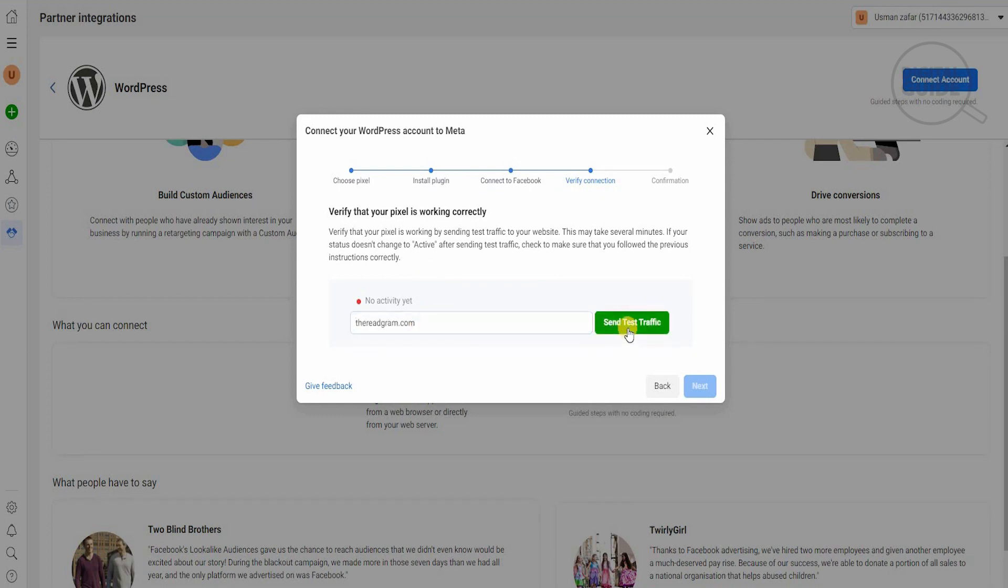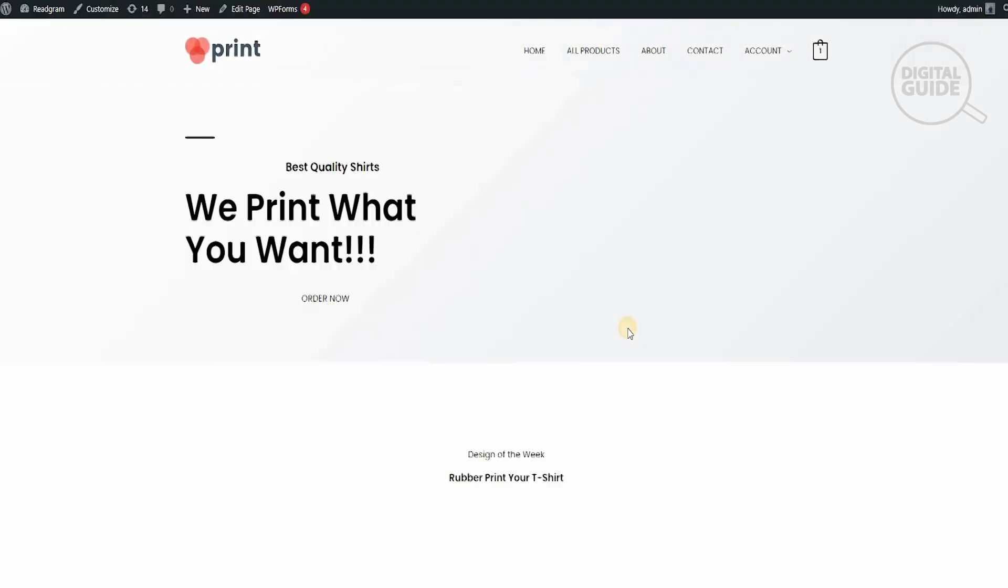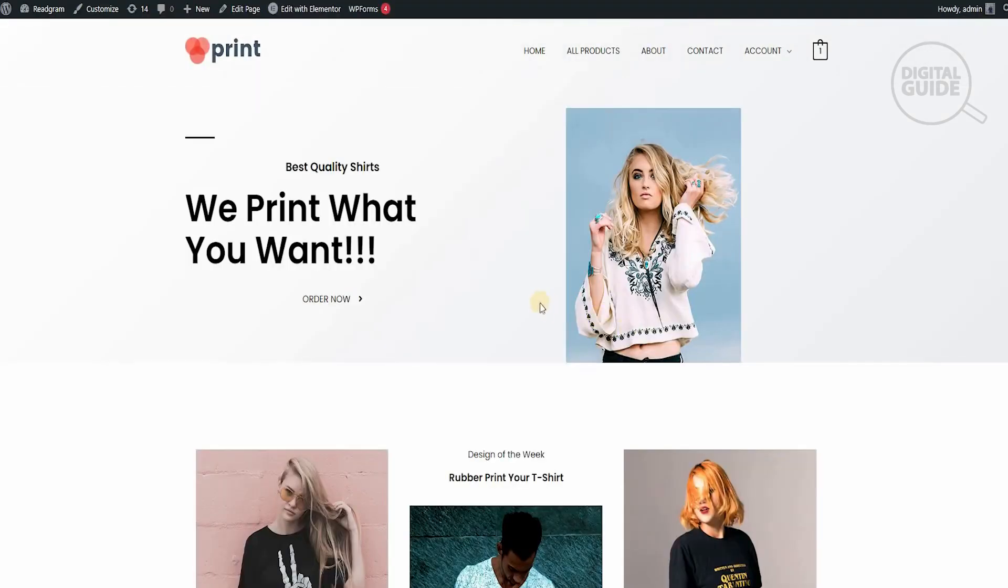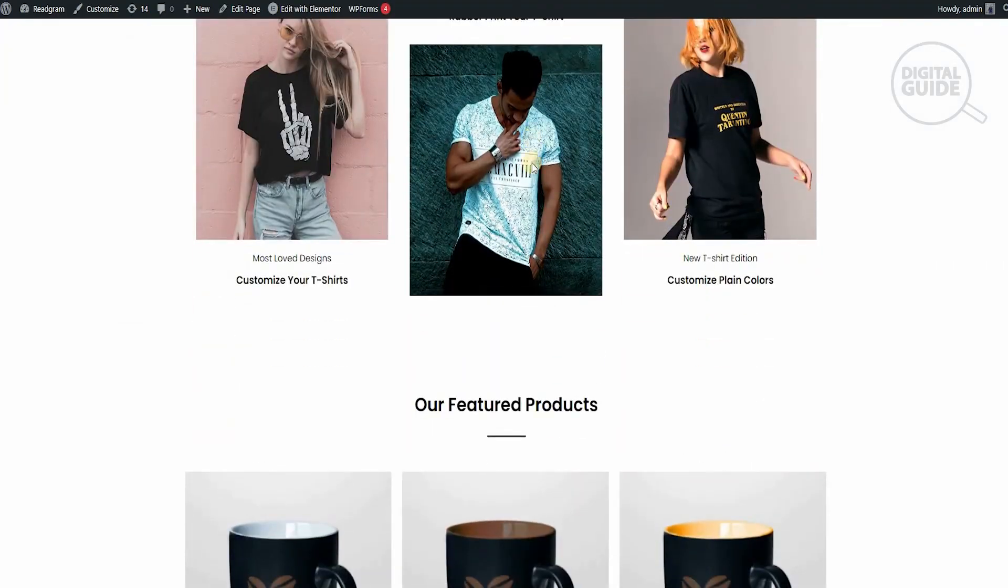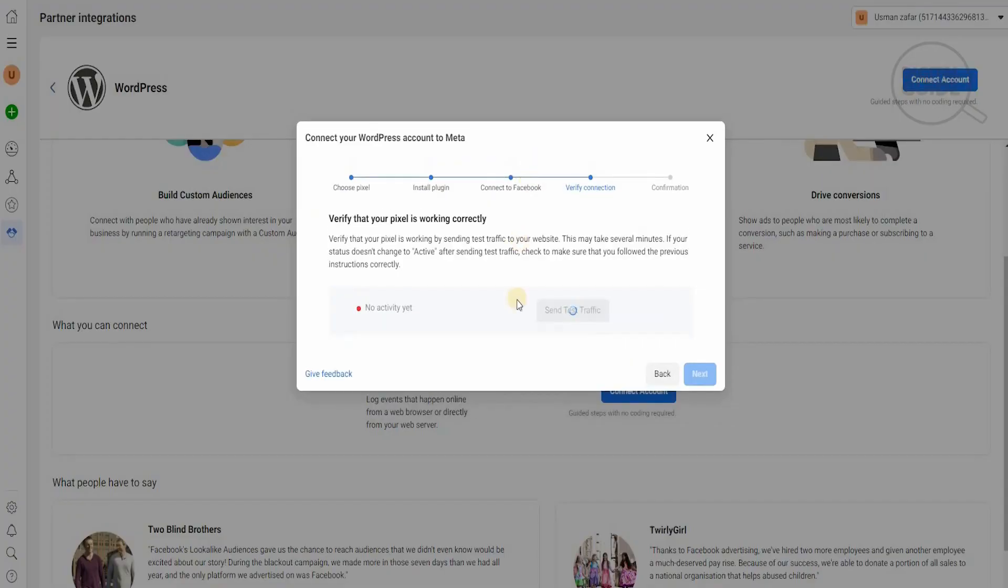Now we're going to test our traffic and send traffic to the website. When we click on send traffic, it will go to the next page where it will send traffic to it. We'll go back to Event Manager, and now it is verifying by sending the traffic to that particular website.